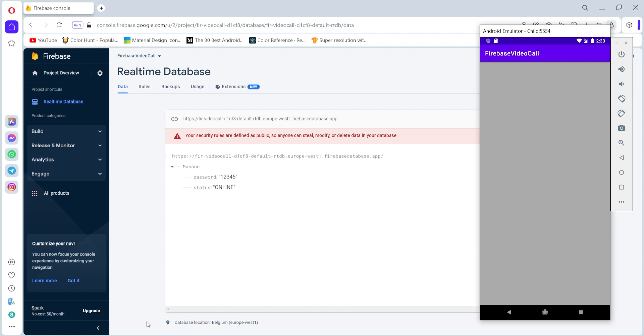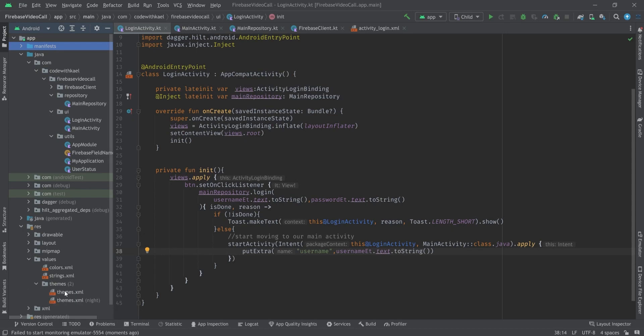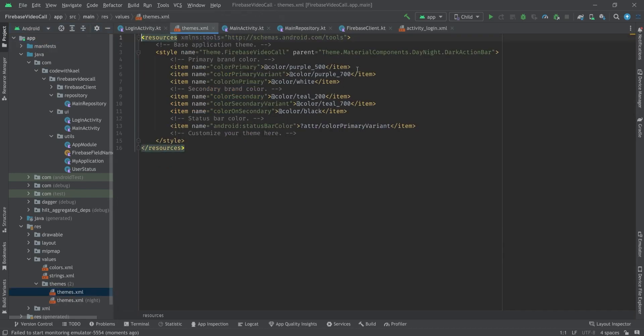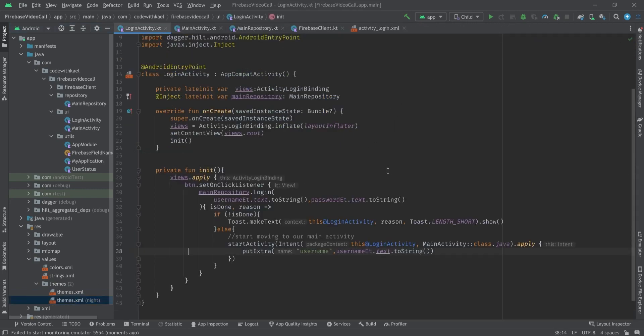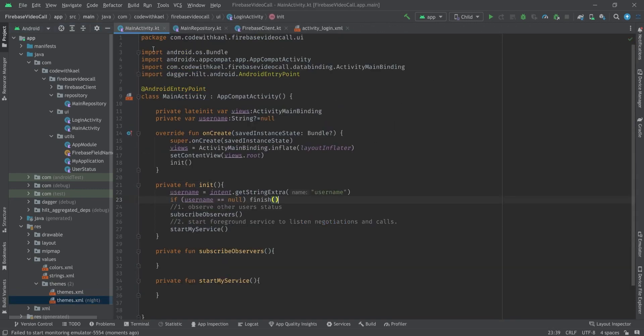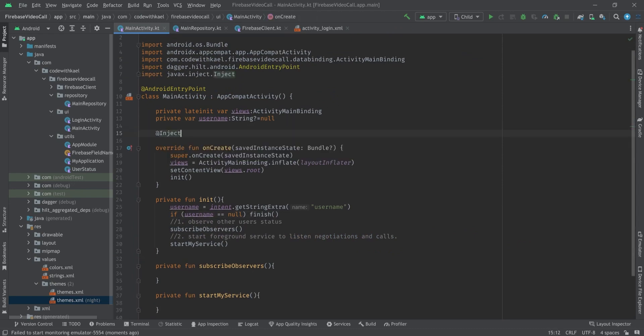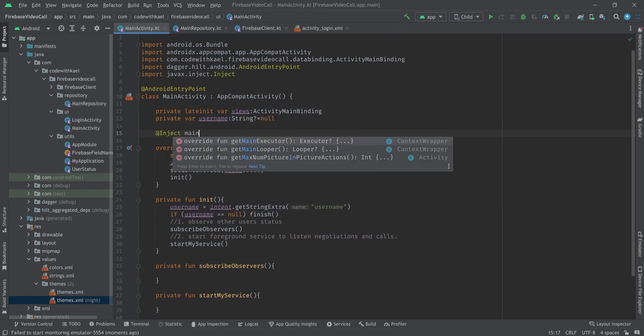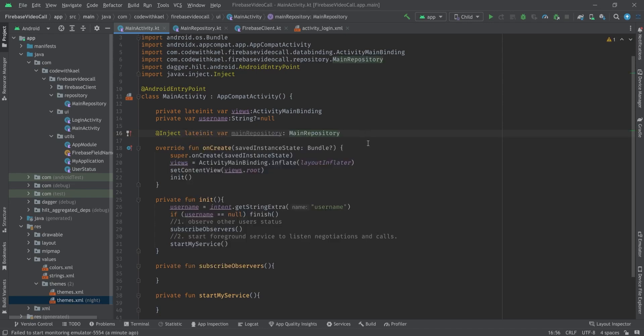So we're good to go but let me remove this toolbar first. Let's go to the values themes and move this to NoActionBar. Same for the dark theme.